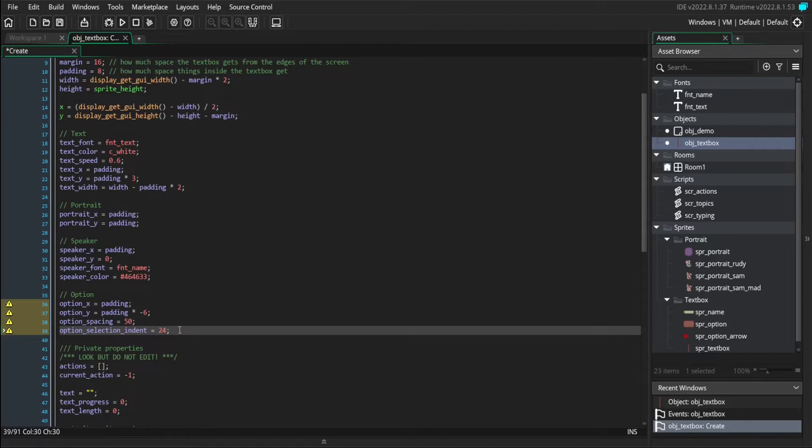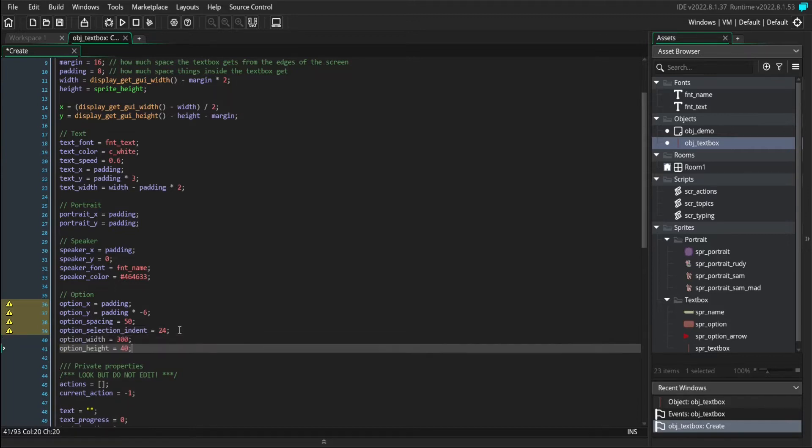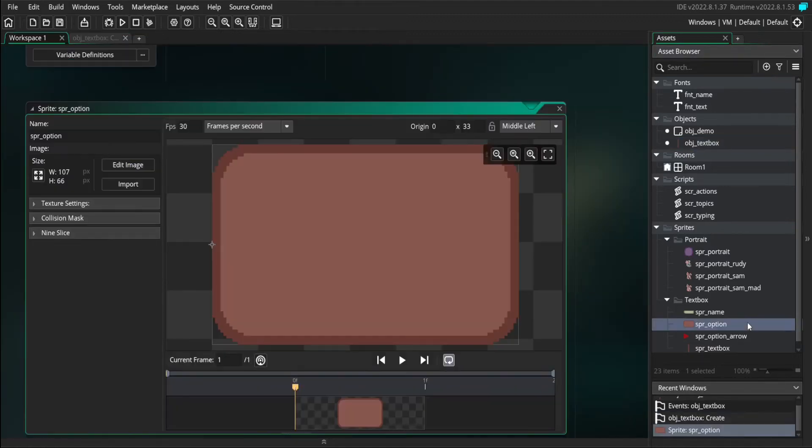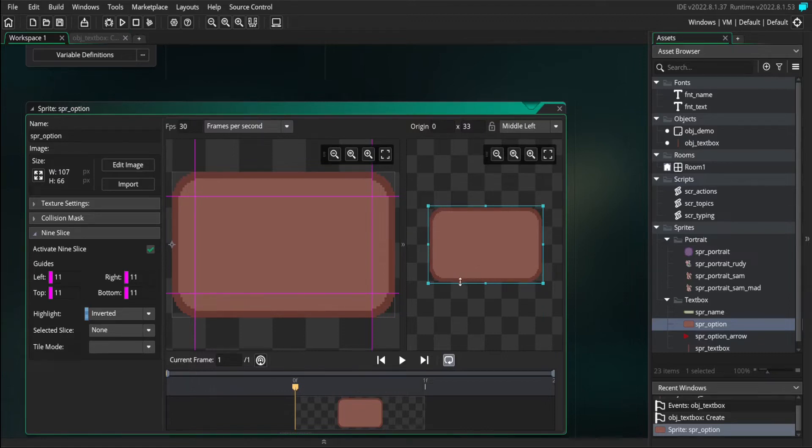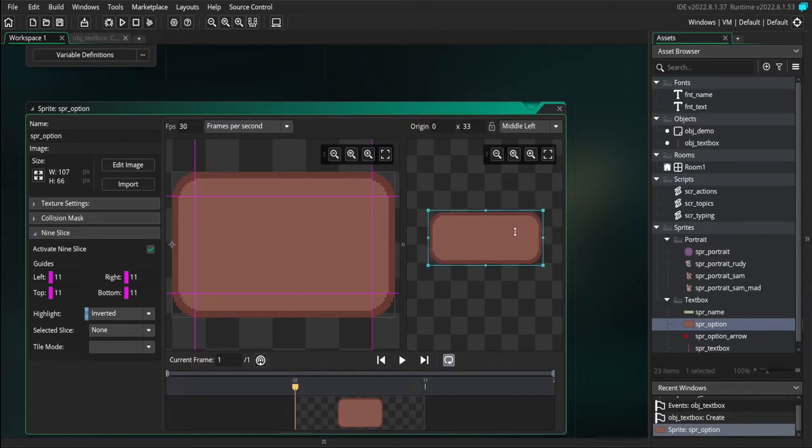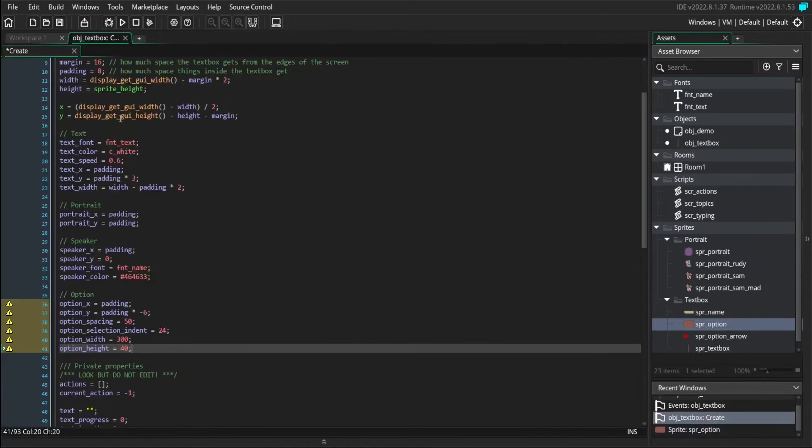We also need to define how wide and how tall each option is. The option sprite that we're using is a 9 slice, so this can stretch depending on what size we tell it to be, and it won't deform at the edges at all.